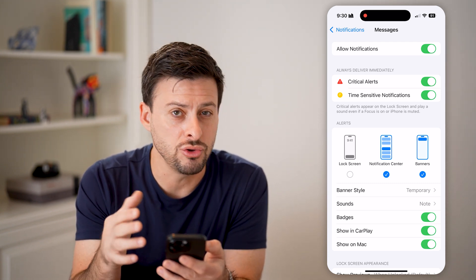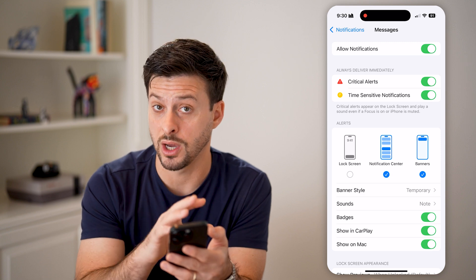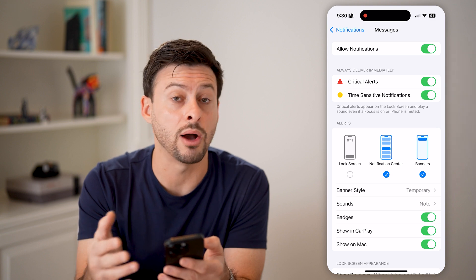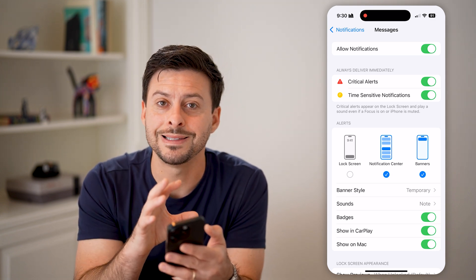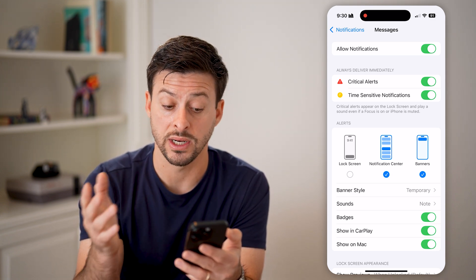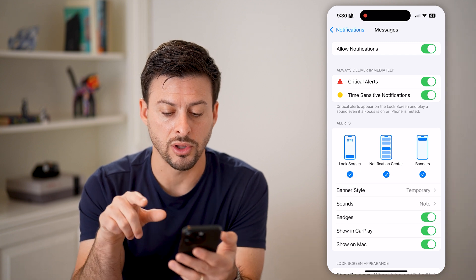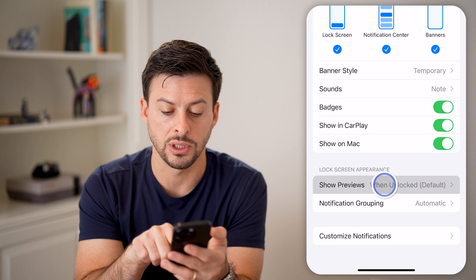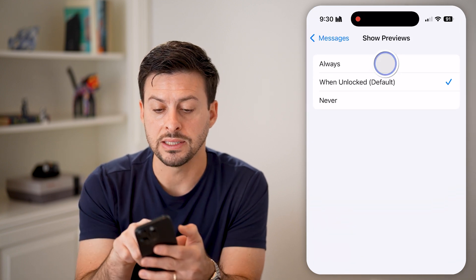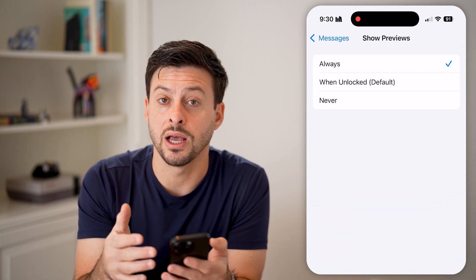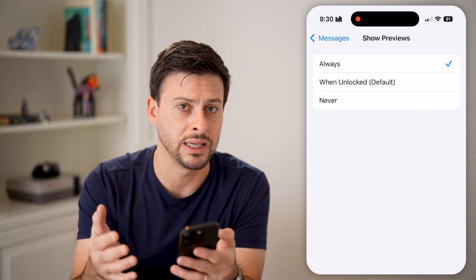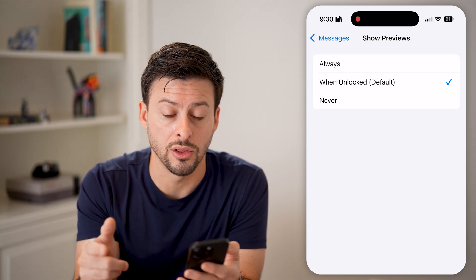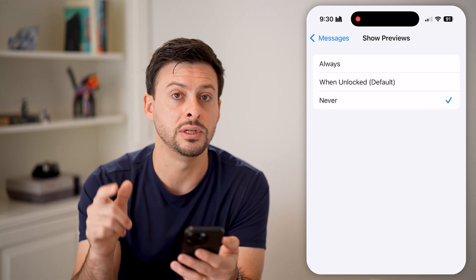However, if you do want to see that you got a text message and who it's from, but you don't want anyone else to see what the text actually says, you can leave Lock Screen on and scroll down to Show Previews. Instead of Always — which lets anyone tap your phone and see the message content — you can choose 'When Unlocked' or switch it to 'Never'.